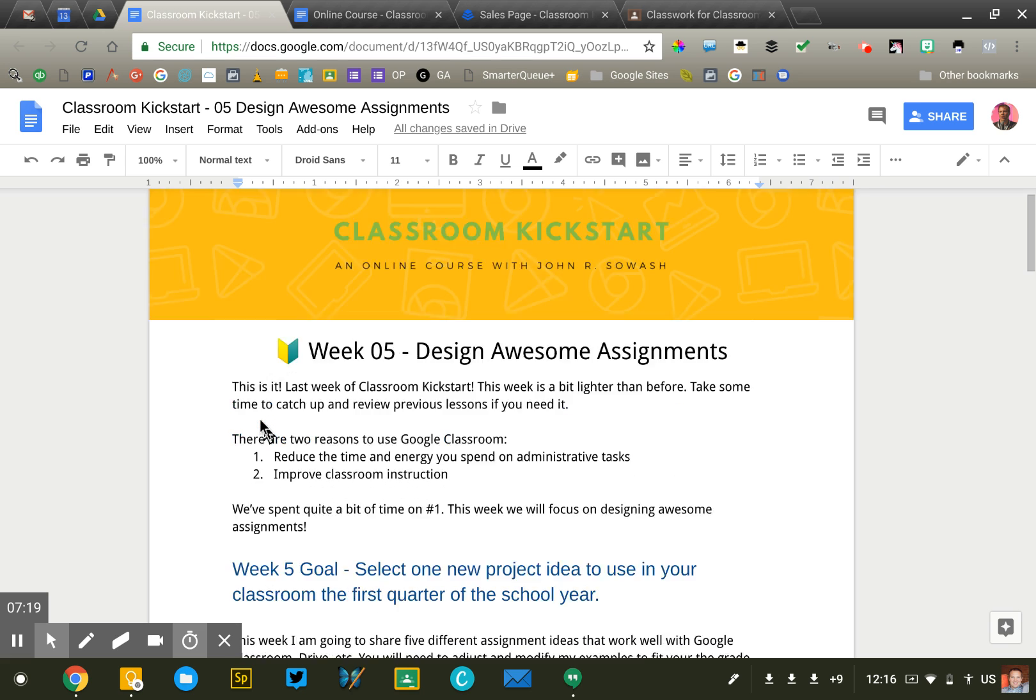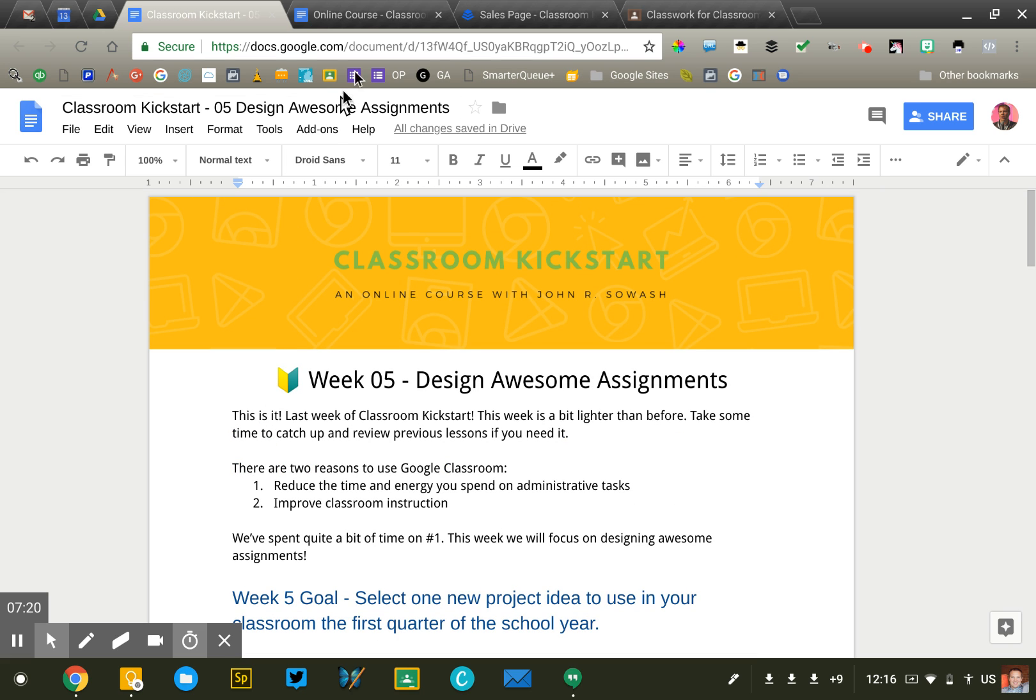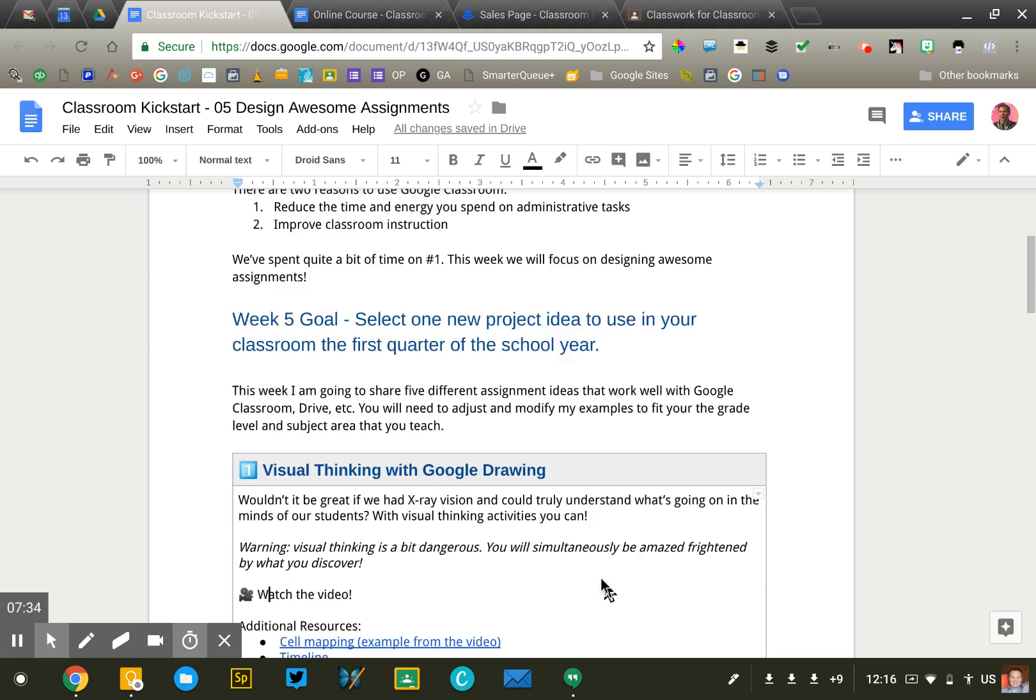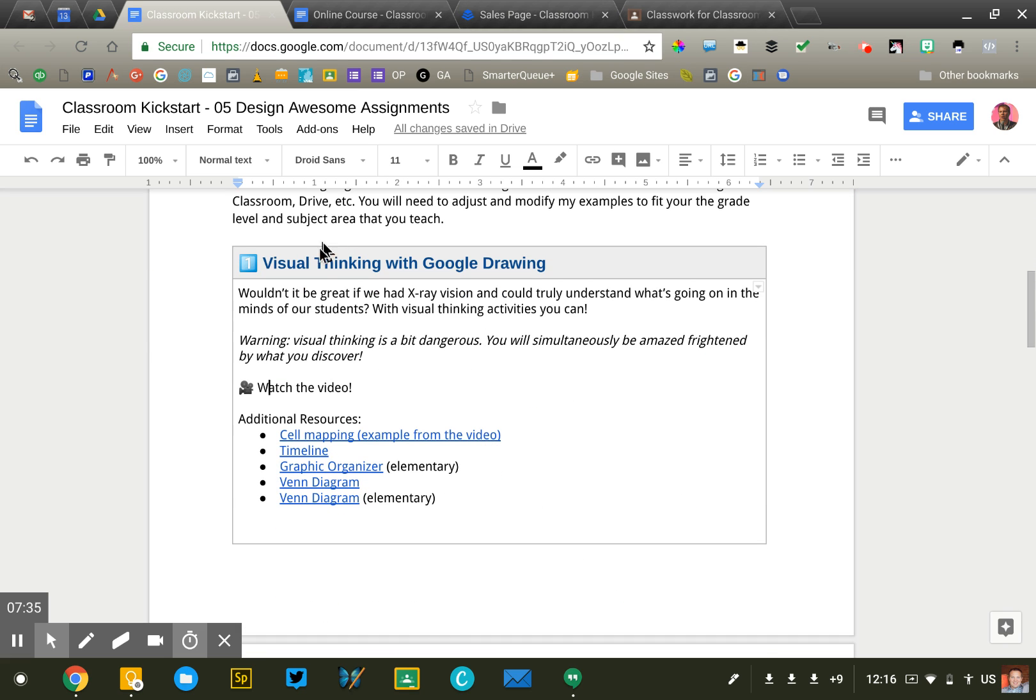I've learned that when you're doing professional development in Google Classroom with teachers, you want to post fewer assignments. Better to have a longer assignment like this, but only one than to post each of these individual things in Classroom. It just gets a little overwhelming.